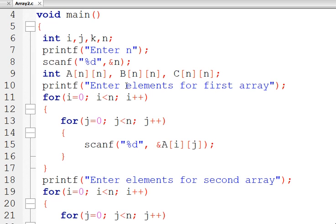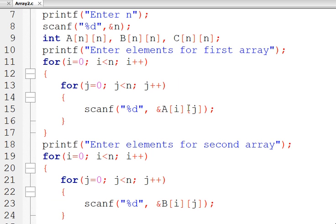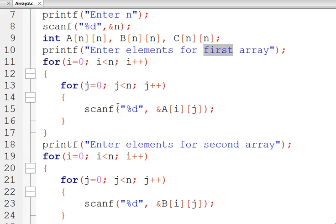After memory allocation the values will be garbage, so we must assign valid values. First, we are going to take values for the very first matrix A. For this, two variables are required: i corresponding to rows and j corresponding to columns. We start with i equal to 0 and j goes from 0 to n−1. After line number 17 we have valid entries for array A.